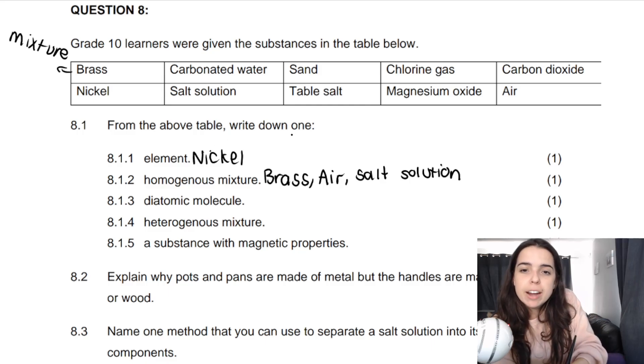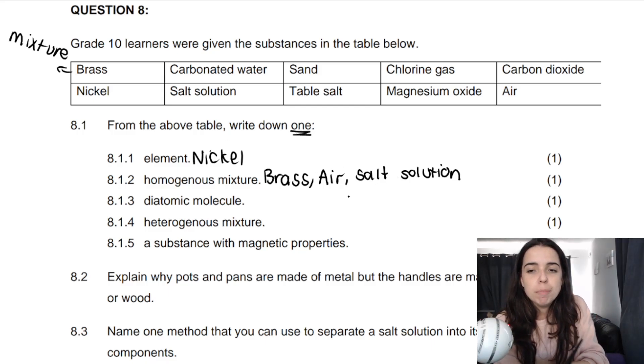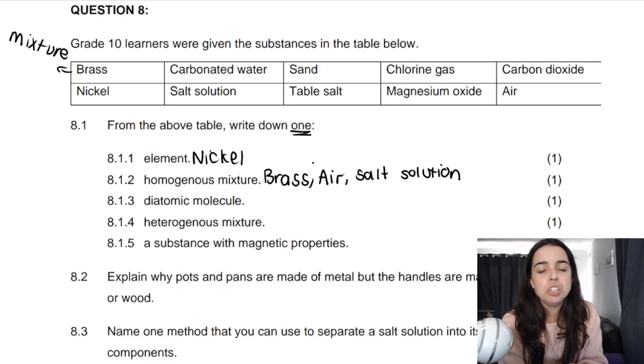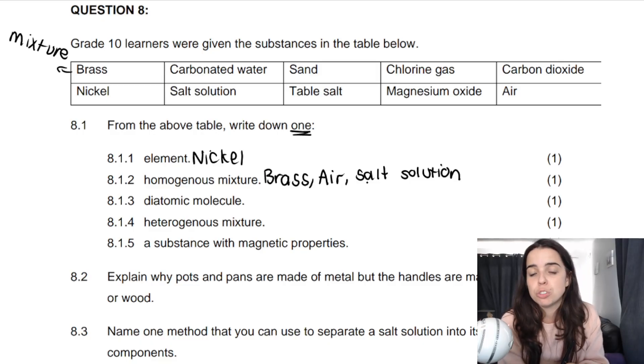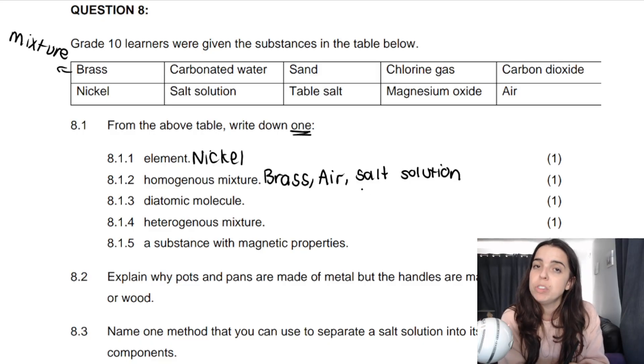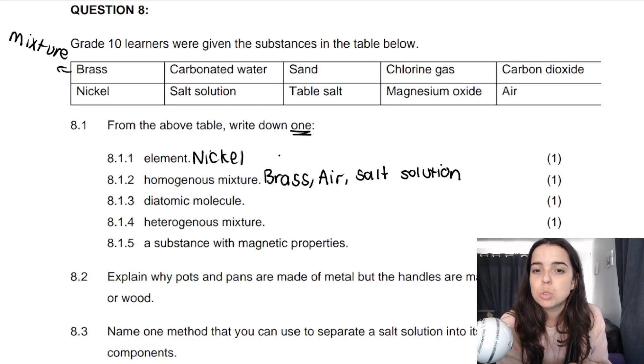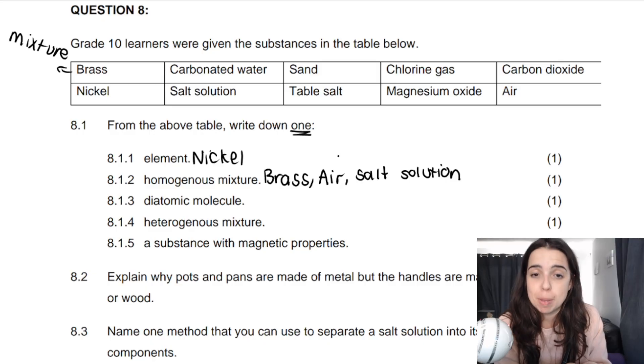Note that they said write down one, but I've mentioned all of them — brass, air, and salt solution — because maybe you didn't choose brass, maybe you chose salt solution. All of these are correct and will be on the memo.